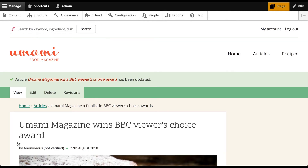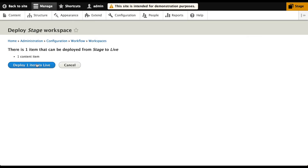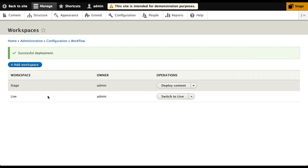Let's fast forward in time to when the competition is complete and deploy the Stage workspace. Deploying the workspace will publish all my content changes live. Now that the Stage workspace is deployed, let's switch to the live workspace to see what the site looks like.